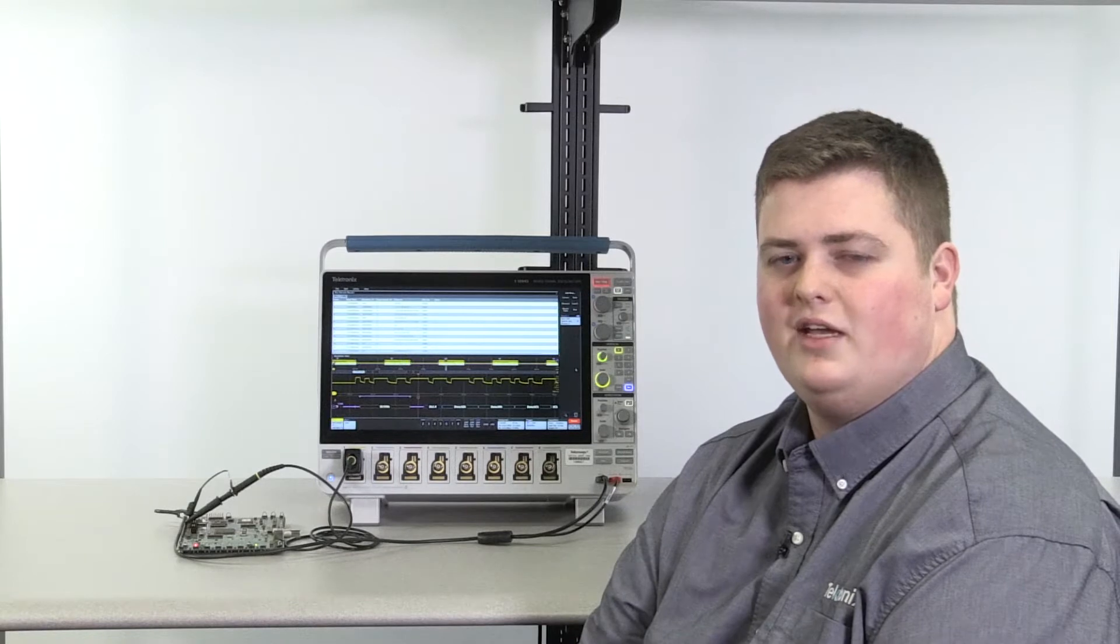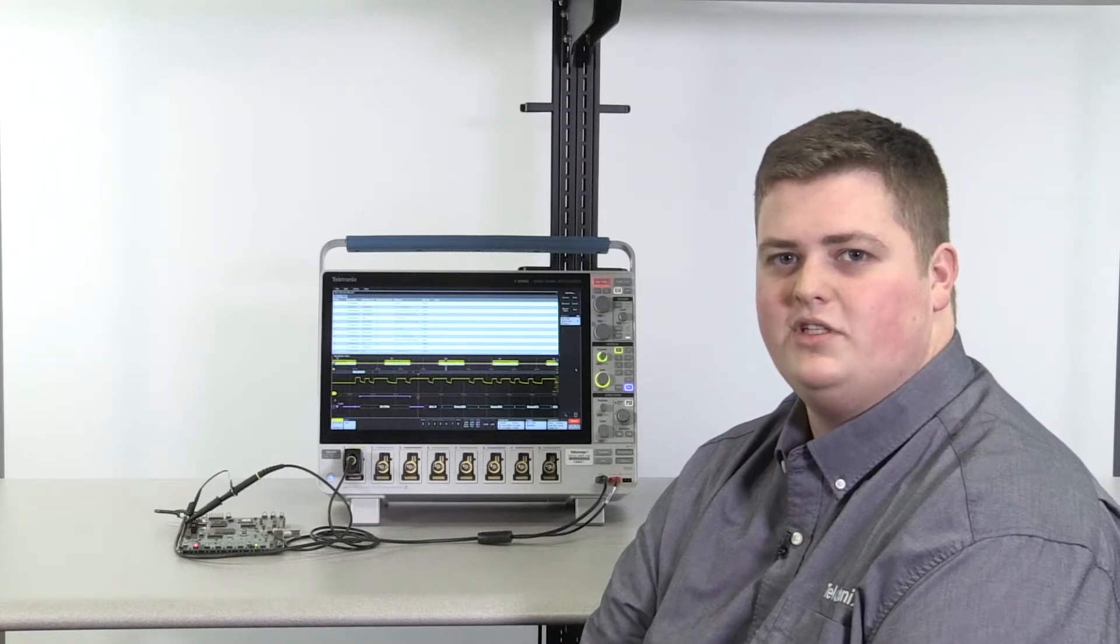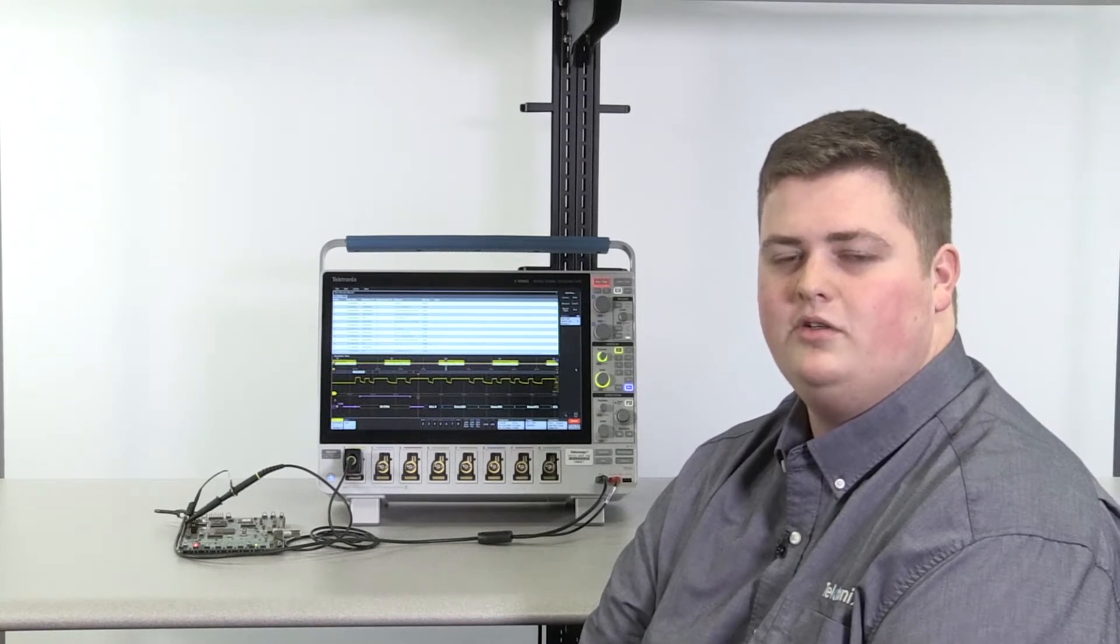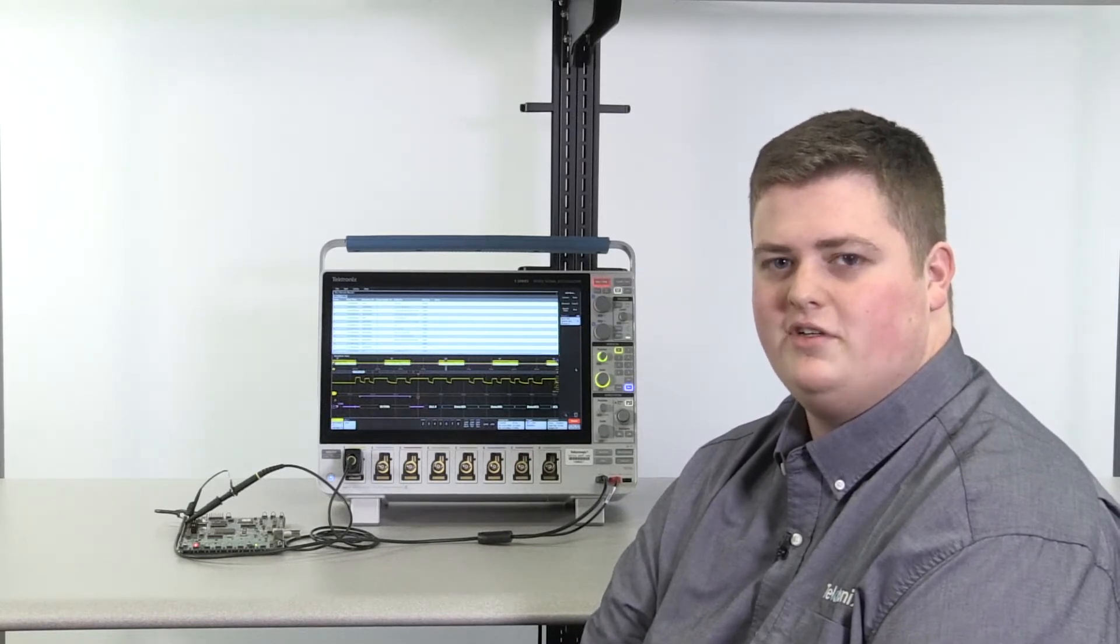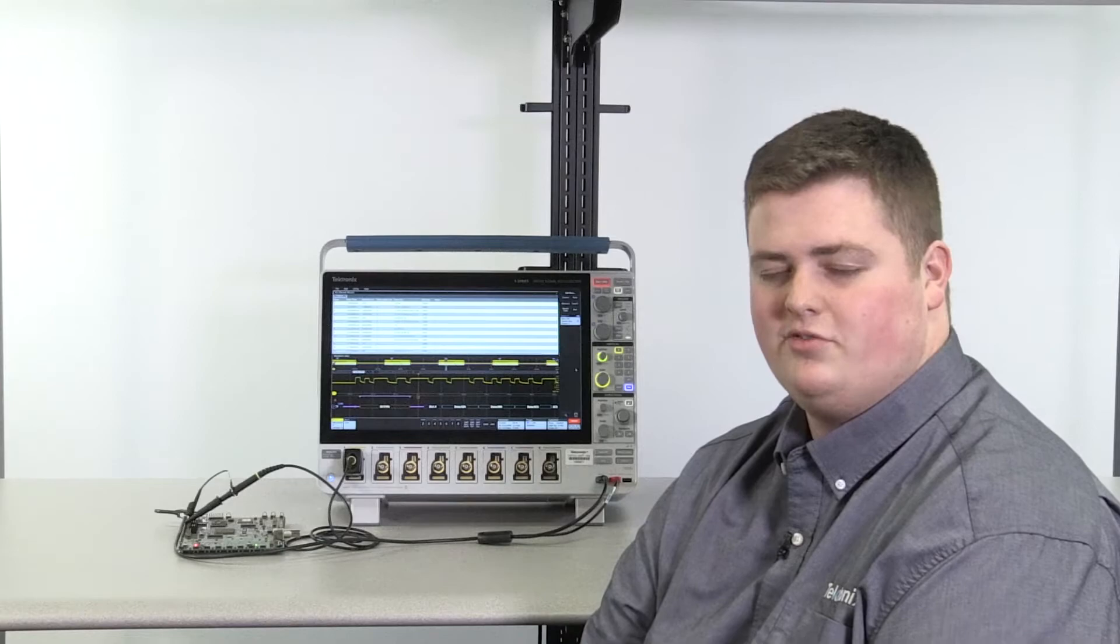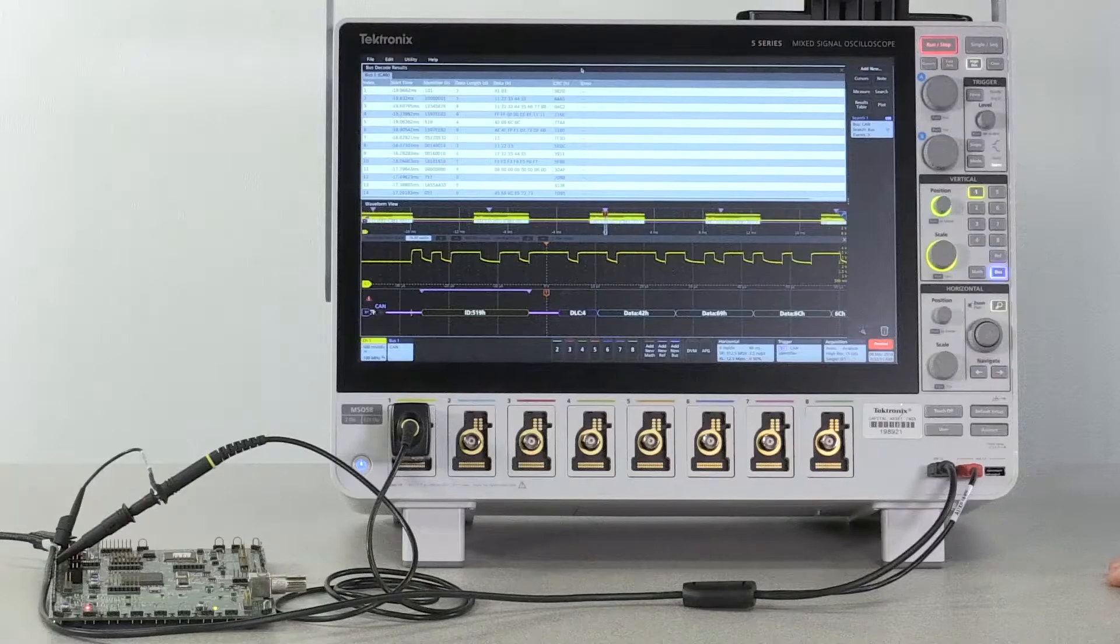Today I'm going to show you that setting up a CAN bus for decode, triggering, and analysis on the 5 Series MSO is extremely easy.